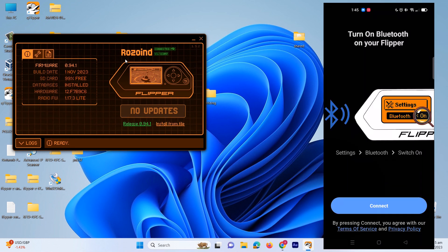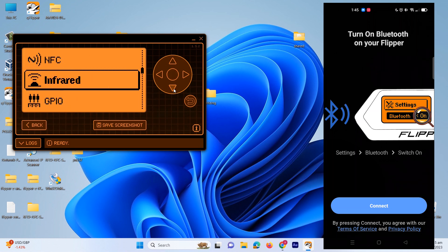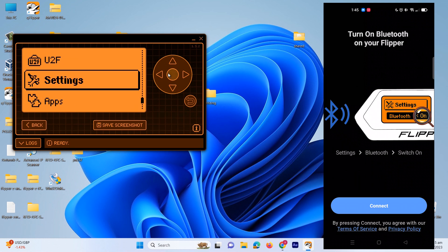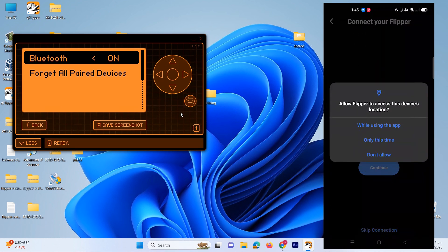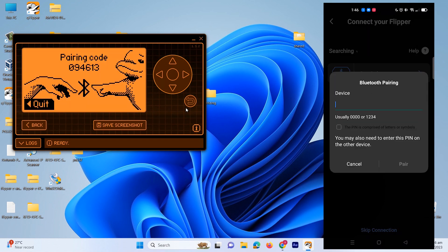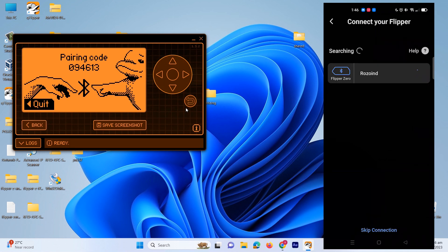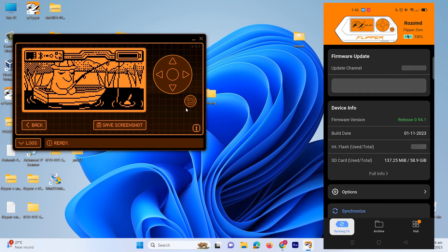We have to connect our Flipper Zero device with this application as well. Go to settings and turn on your Bluetooth. Now it's on — let's just try to connect and pair. Over here you can see the code which you have to enter in your device — it's 094613. And our device is connected with our mobile application as well.